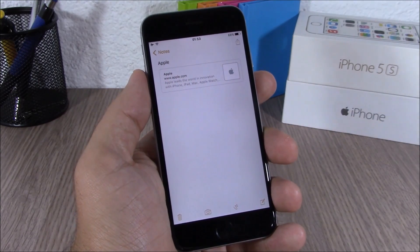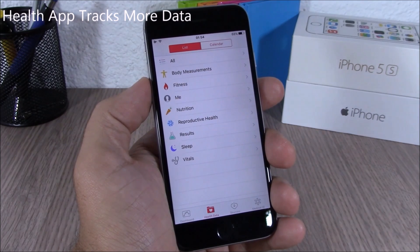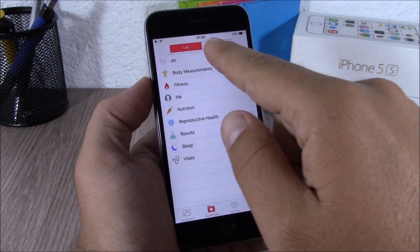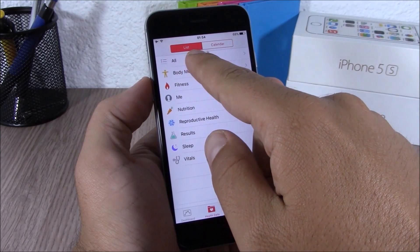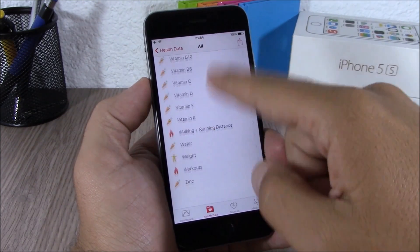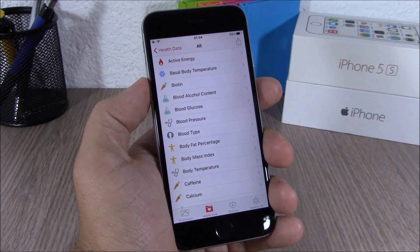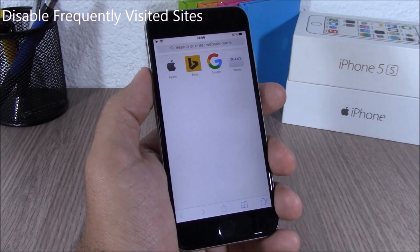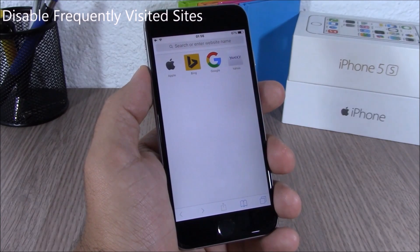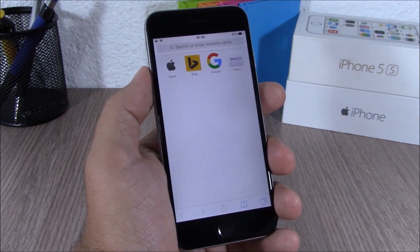The Health app on iOS 9 will track more of your data. If you go to the Health app and tap 'All,' you can see all the data that the Health app will track on your iOS 9 device.